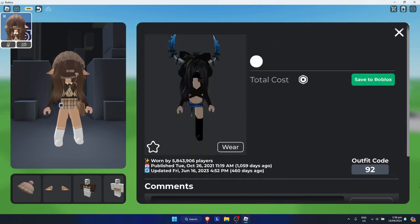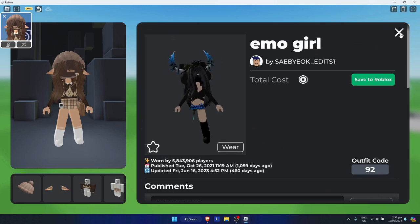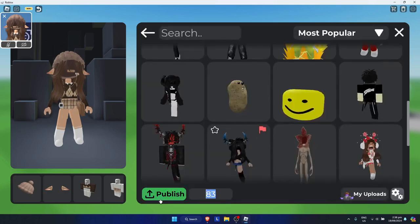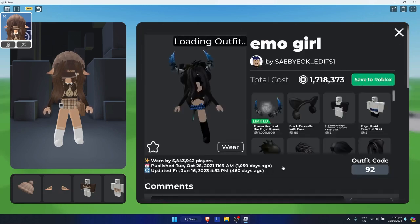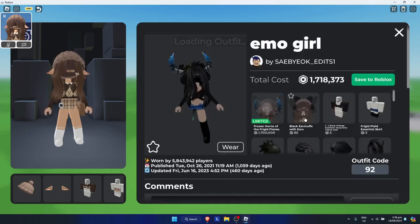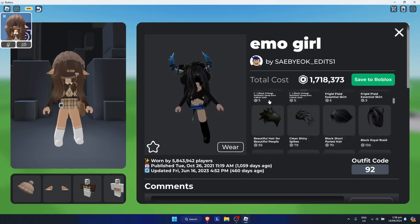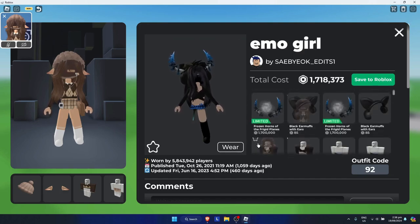Let's say the code you got is 92 — simply input 92, click enter, and wait for it to load. As you can see, we have the outfit loaded right here.